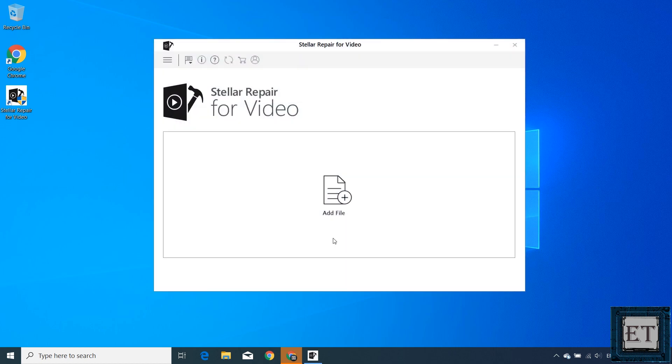If prompted with a user account control pop-up, just hit yes on it. And then you should have a window like this pop up. This is really neat and easy to use.